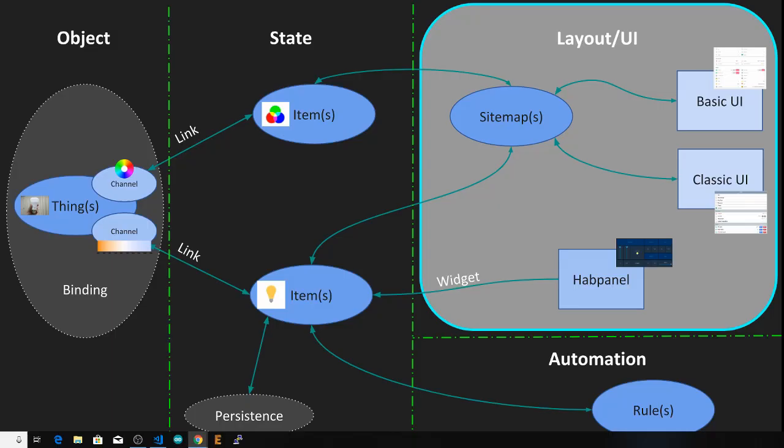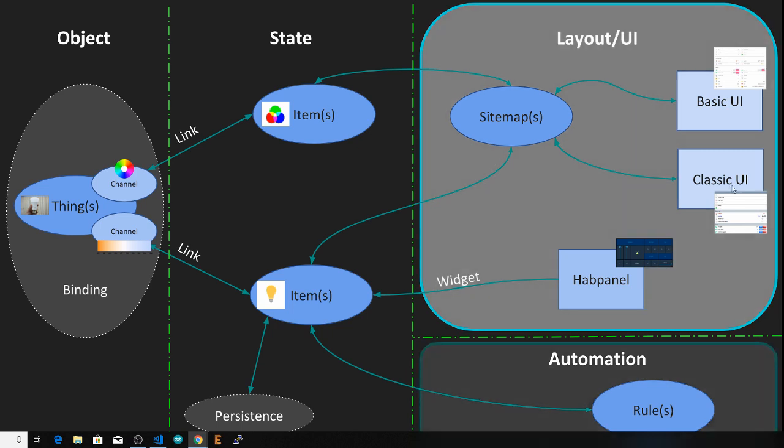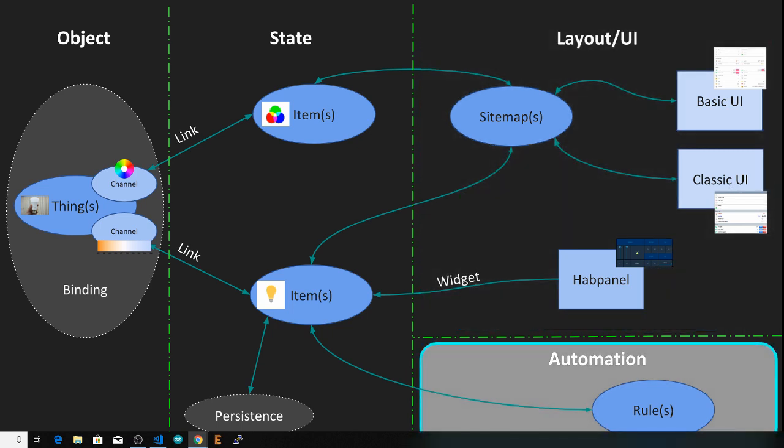But what if you want something to happen without your intervention? You know, automate your home. Today we're going to start talking about the biggest topic to tackle in the subject of home automation, the actual automation part. This is what we've been working up to in all the videos up to now, and today we'll really just go through an introduction to get you started automating your home with OpenHAB.